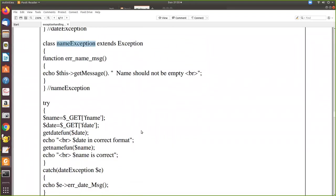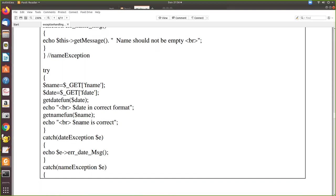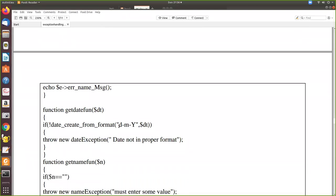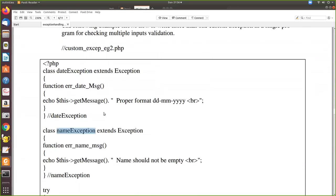Both child classes inherit Exception. In the try block, we get both the date and name values from the HTML form and assign them to local variables. We pass the date to the getDate function as before. If it fails, the DateException is thrown, caught by the first catch block, and 'errorDateMessage' is called — displaying the error message along with the proper date format.